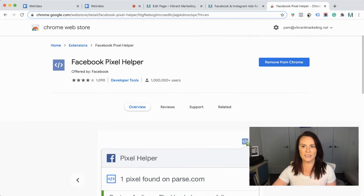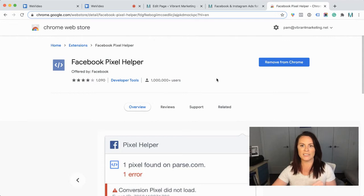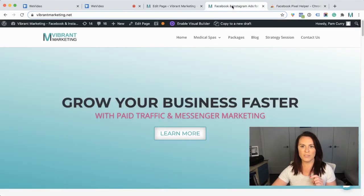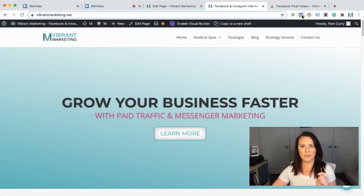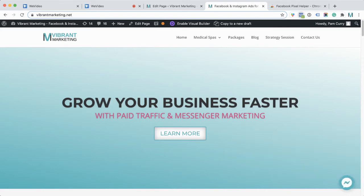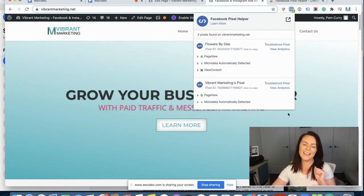This is our little Facebook Pixel Helper up here. Right now you'll see it's gray because there is no pixel installed on this website. So we're going to hop over to my website and hit refresh, then click on the pixel here. We can see it is blue, and we know our pixel is working — we have success!